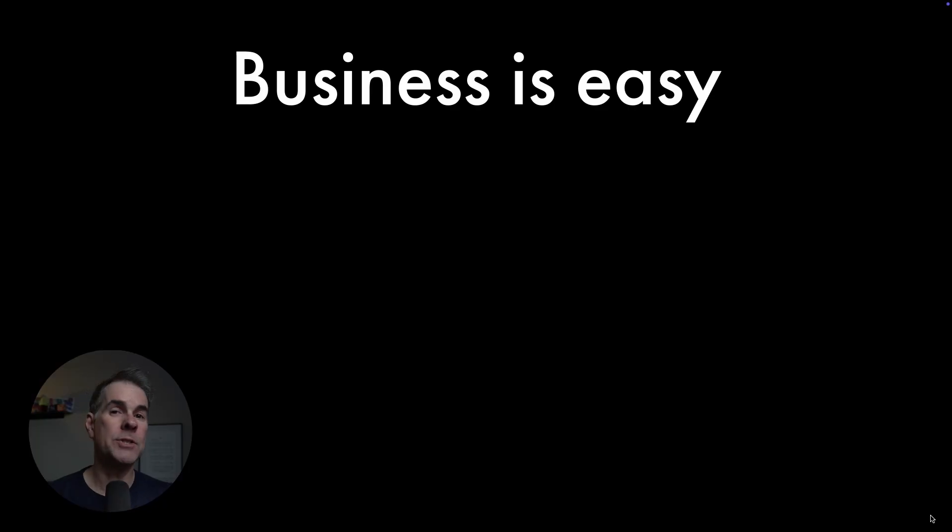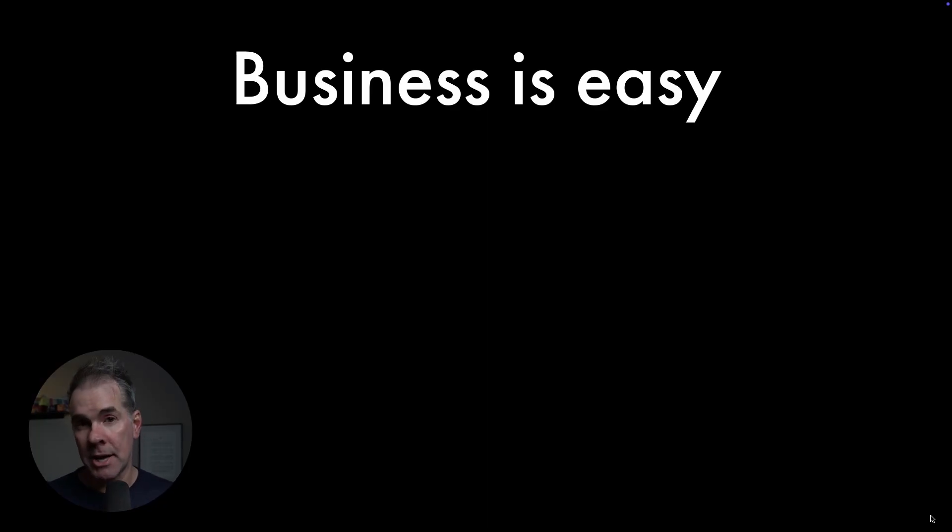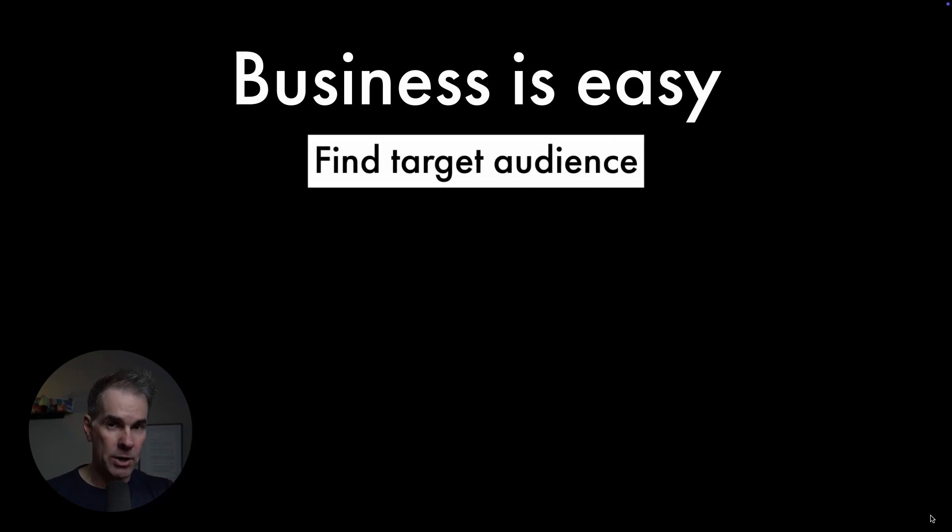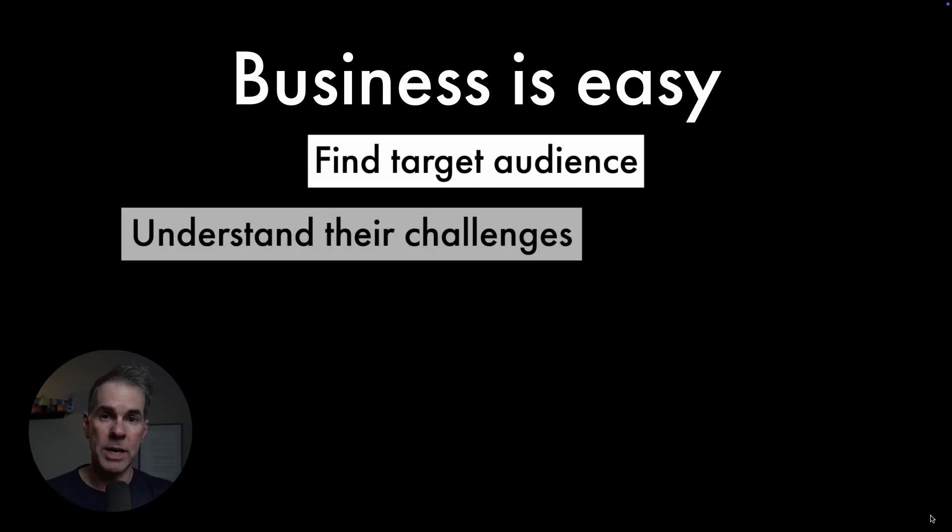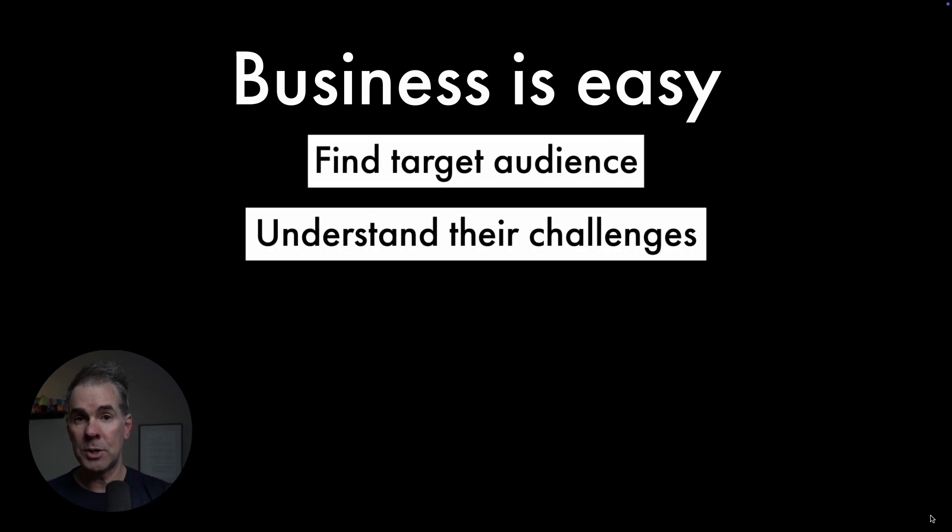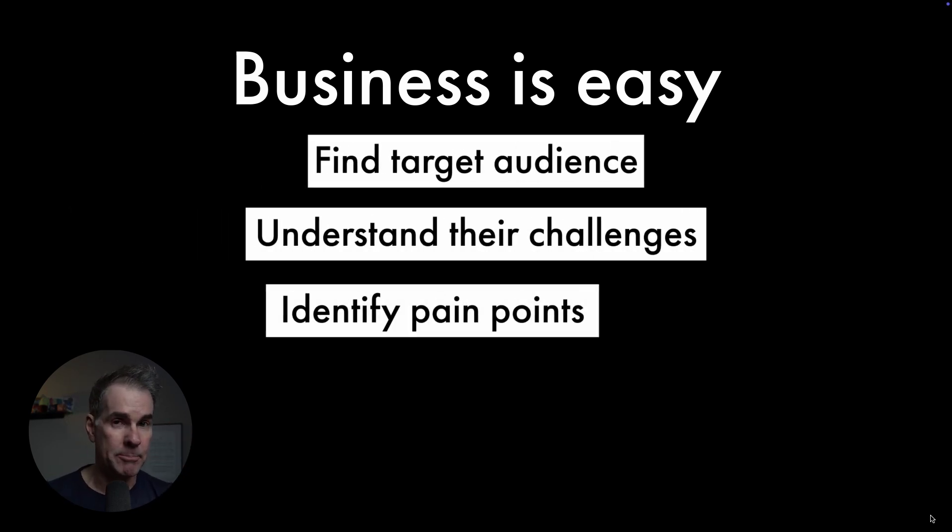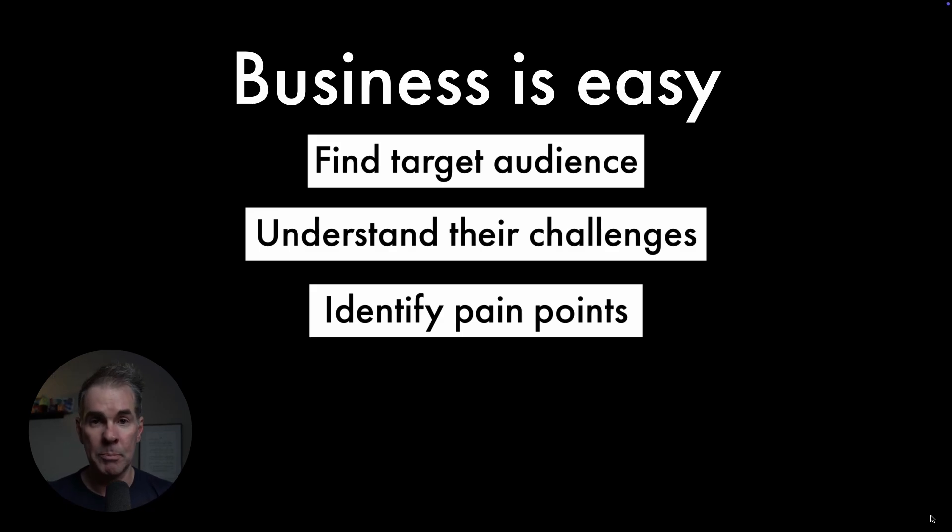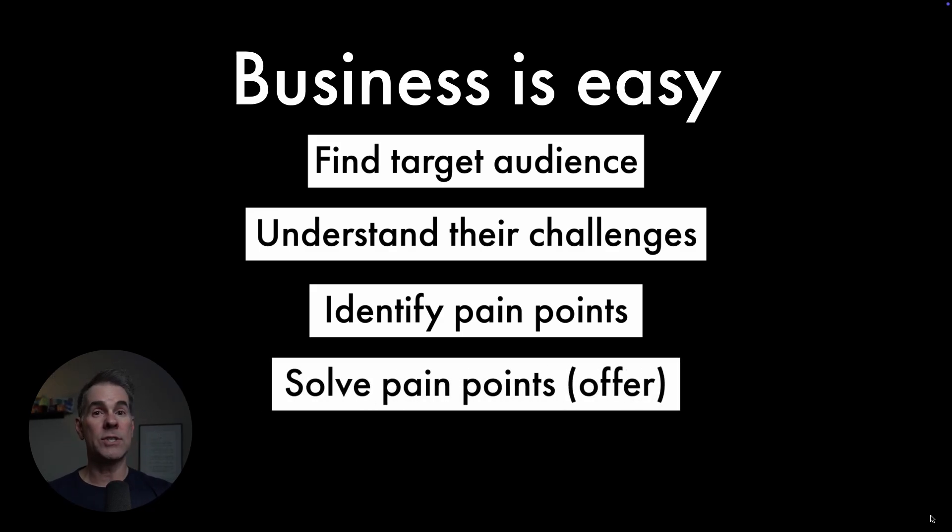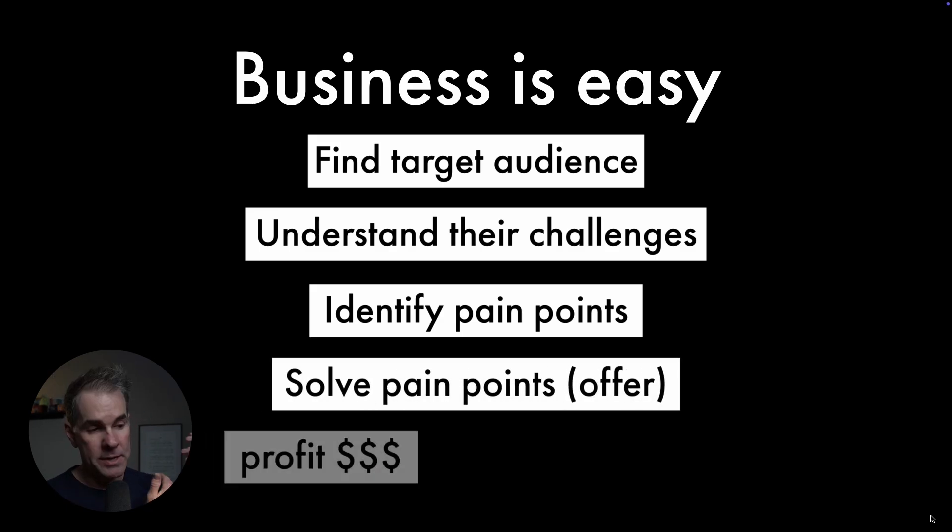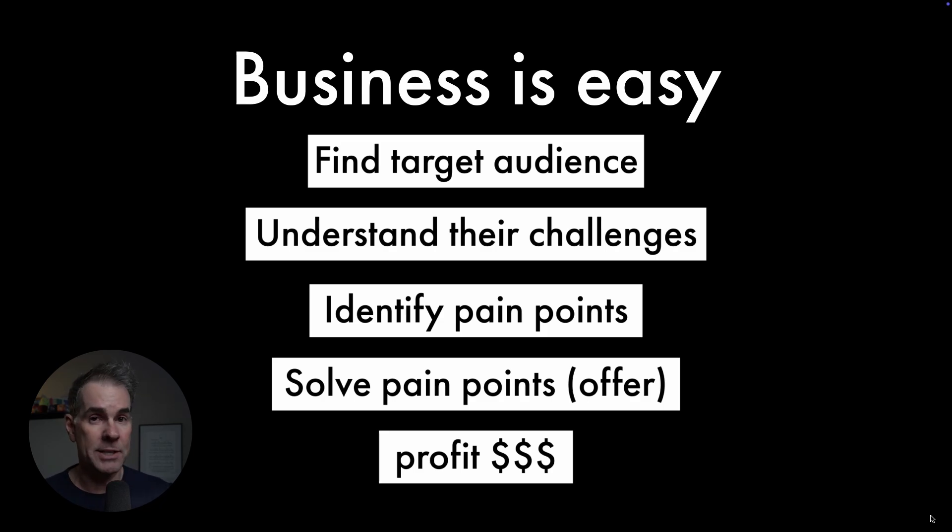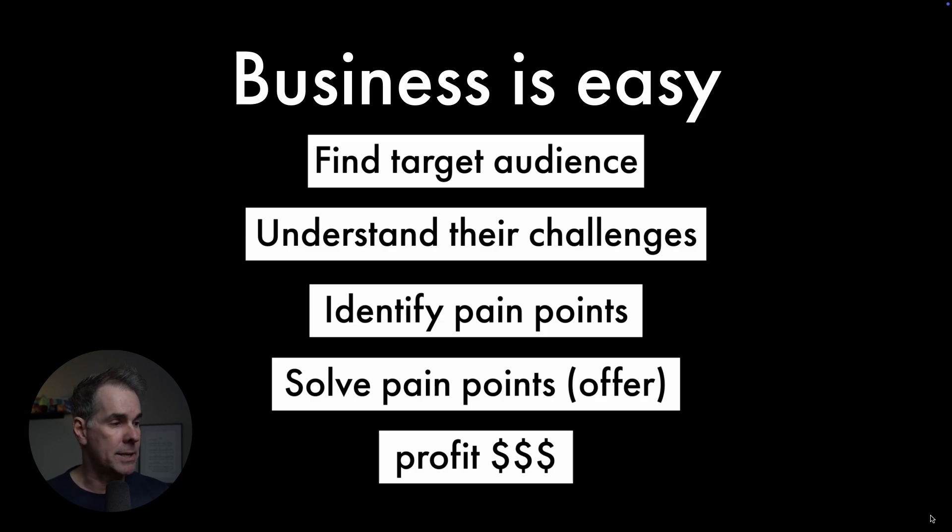When it comes right down to it, business is pretty easy. We serve a target audience, understand what their challenges and pain points are, pick one of those challenges or pain points to solve, solve it with a specific offer, and that audience gives us money for it. So we're gonna go through that exact process here today, using my AI system to do exactly that.